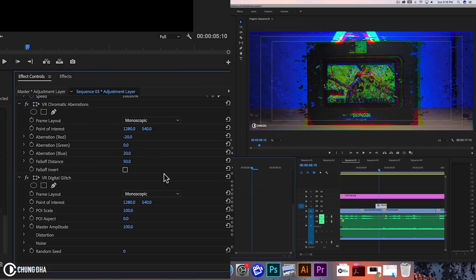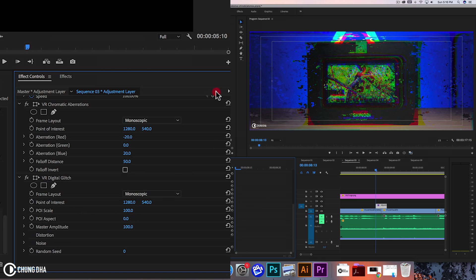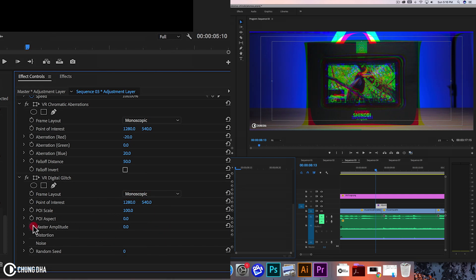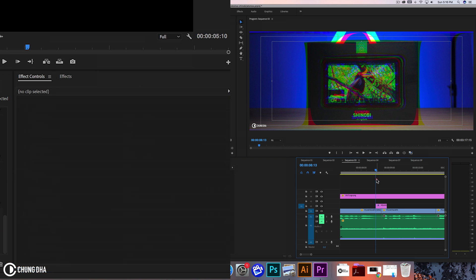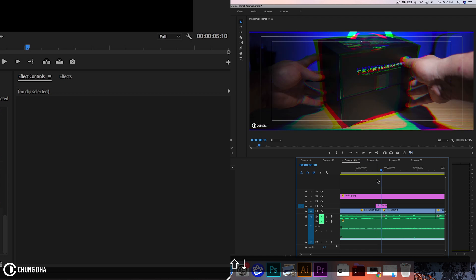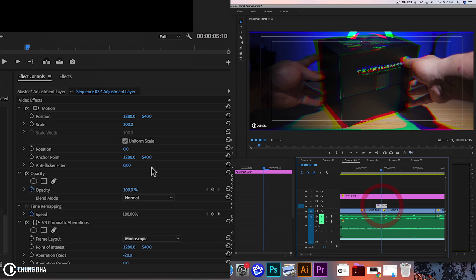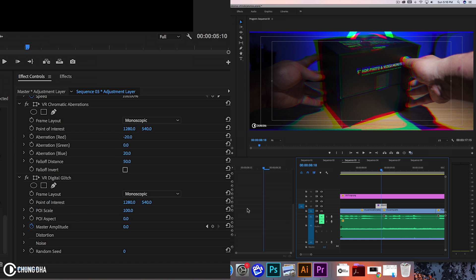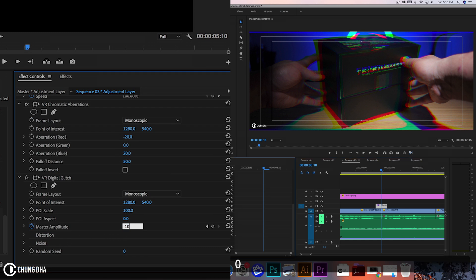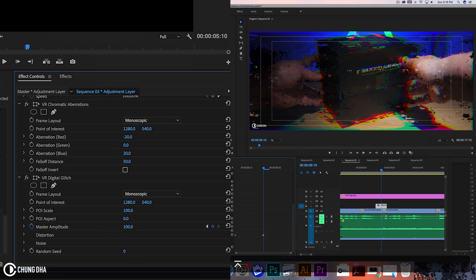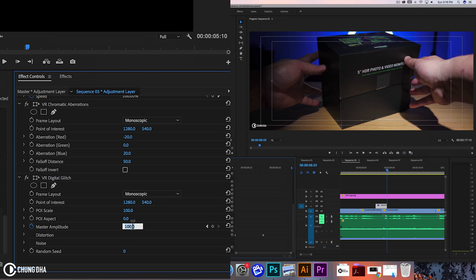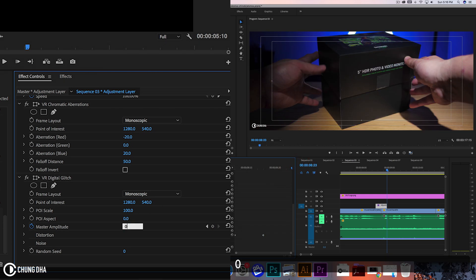Now we're going to the VR glitch and we are going to animate the master amplitude. Move the timeline to the front here and we're going to change this to zero. Toggle this stopwatch to add a keyframe. Now go to your timeline here, hold down shift arrow down to go between the two of it. Here we're going to change the amplitude back to 100, move timeline to the end, and change it to zero.